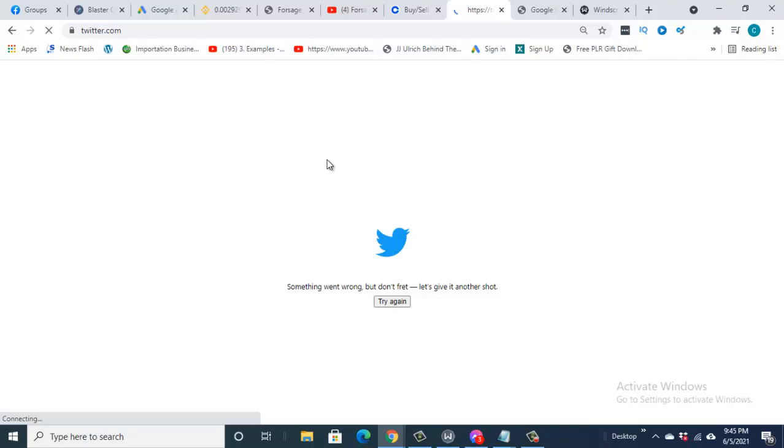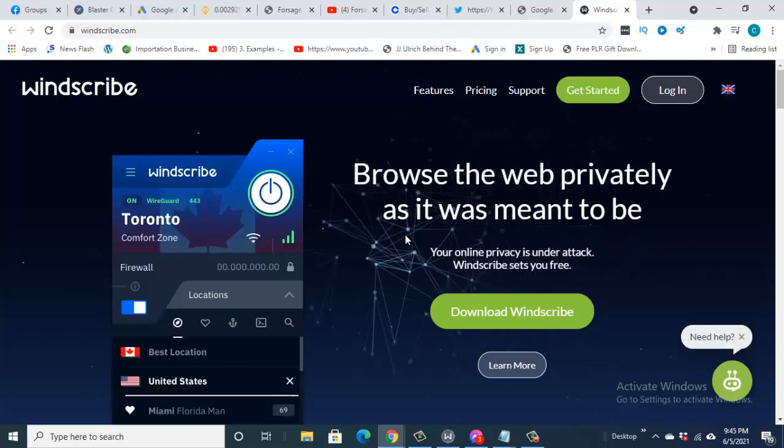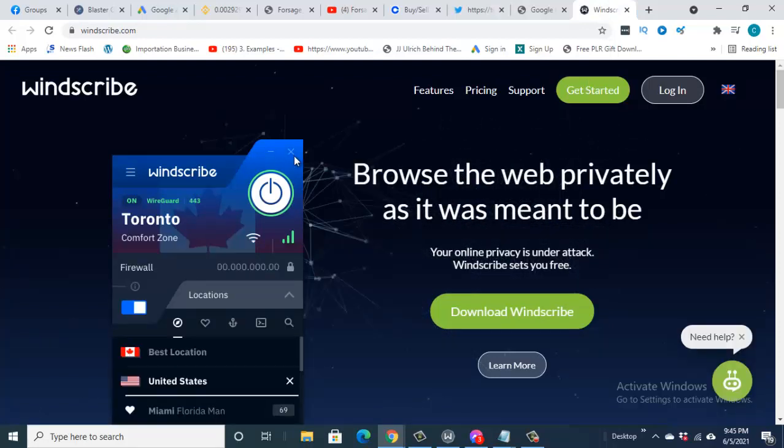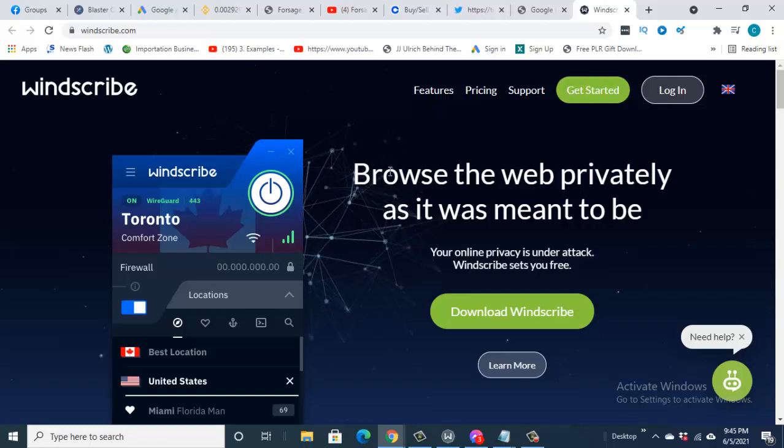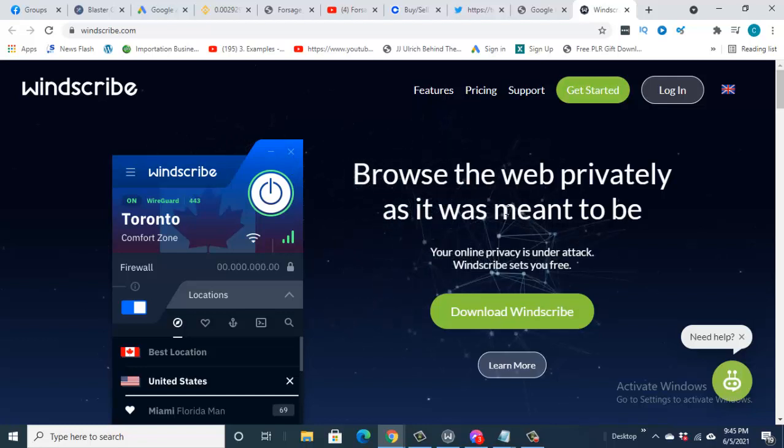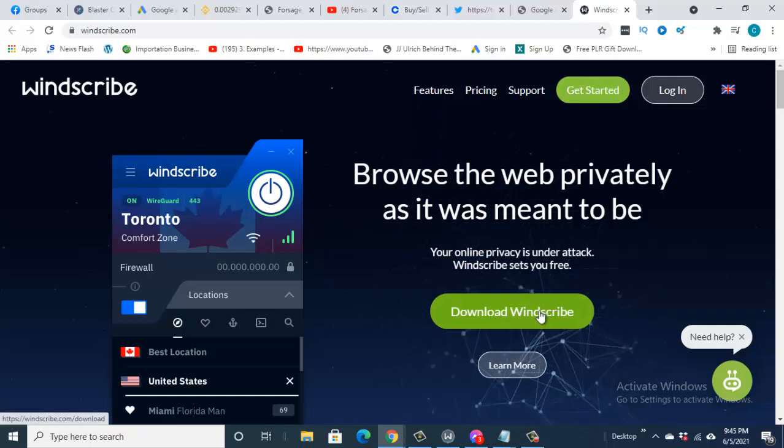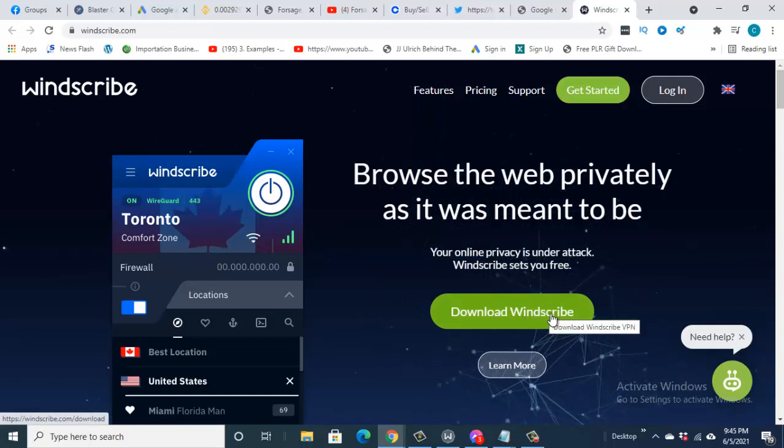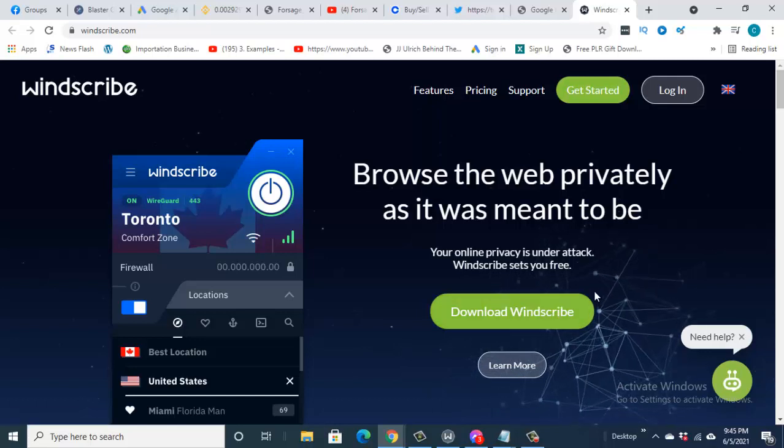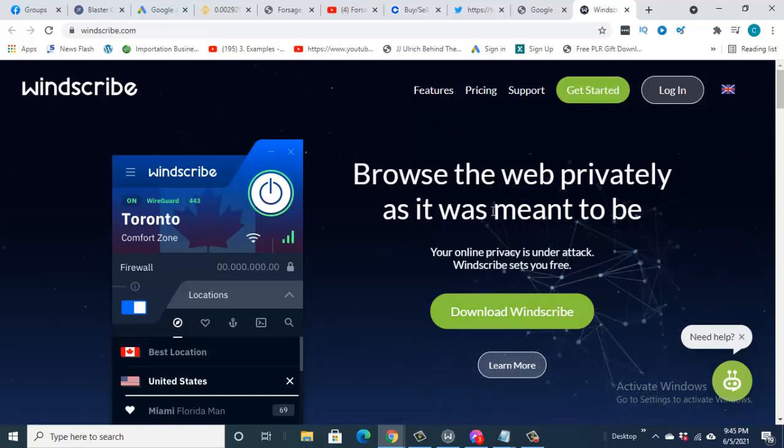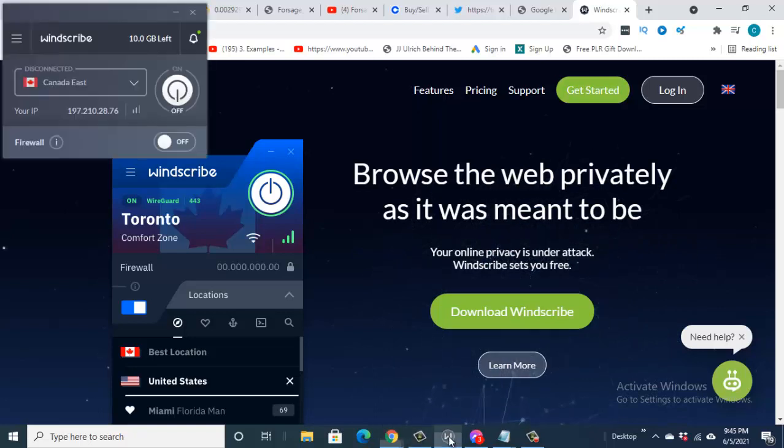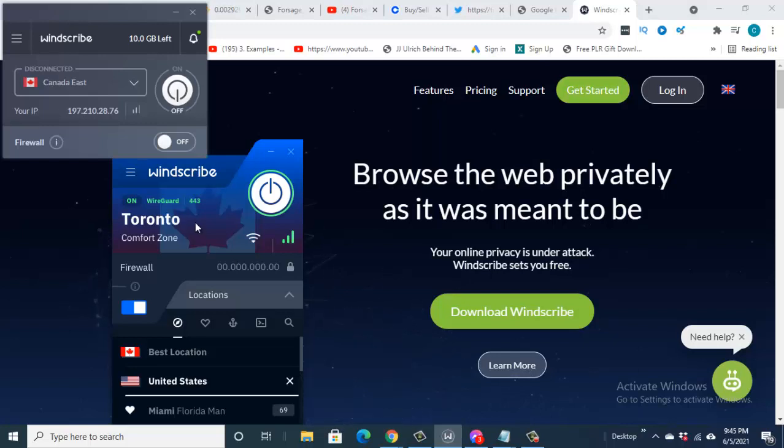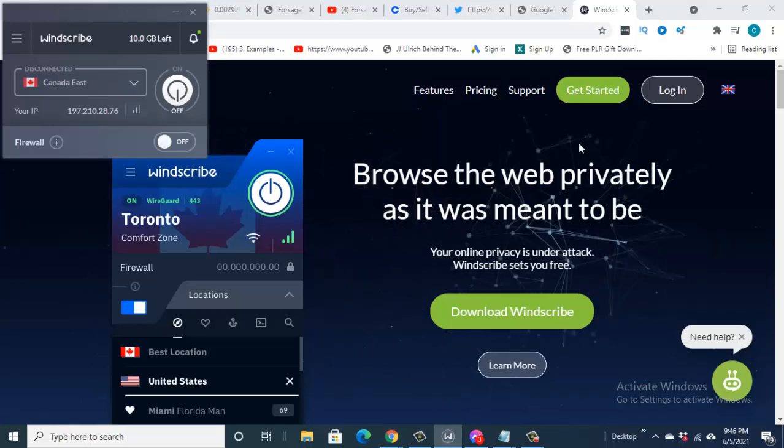As you can see here, this is Windscribe website, windscribe.com. You go in there and download their app into your laptop or your phone. If you don't have an account with them before... I've already downloaded it, that is what you can see here. This is Windscribe here.